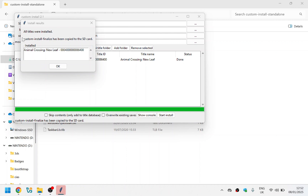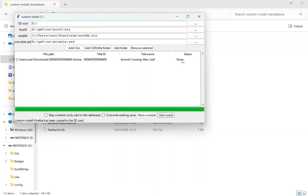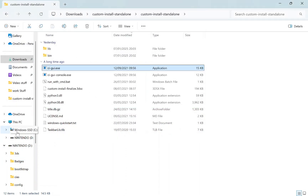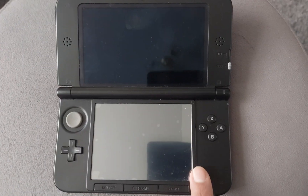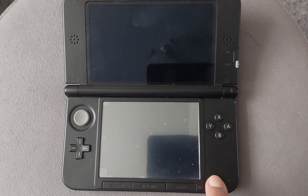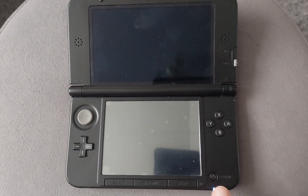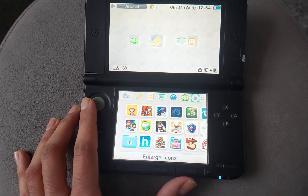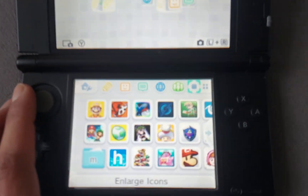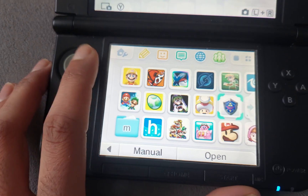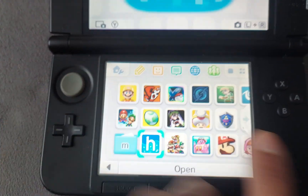Once finished, you'll see a message saying all titles are installed and the status will show 'Done'. Take the SD card and put it back into the 3DS, then power it on by pressing the power button.